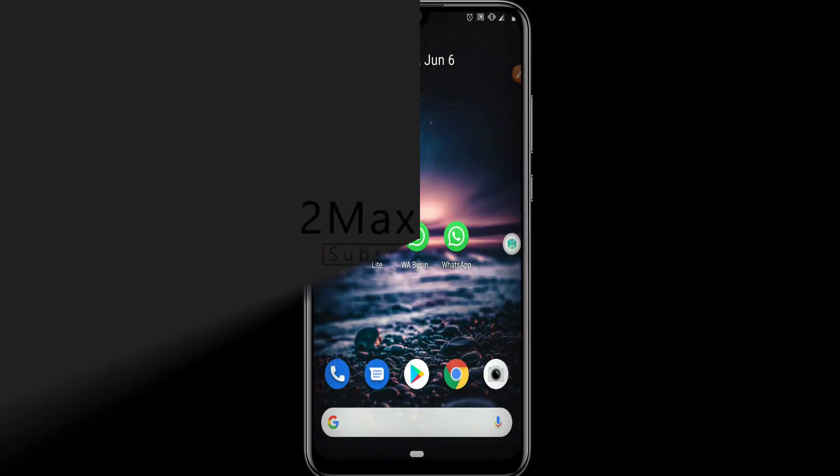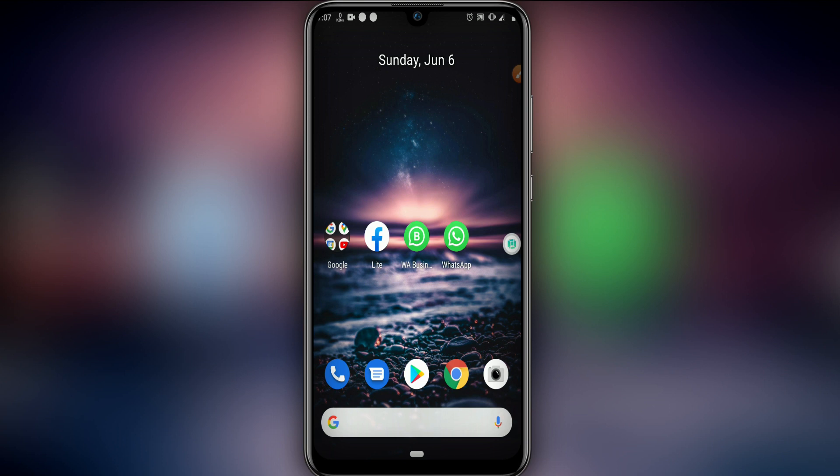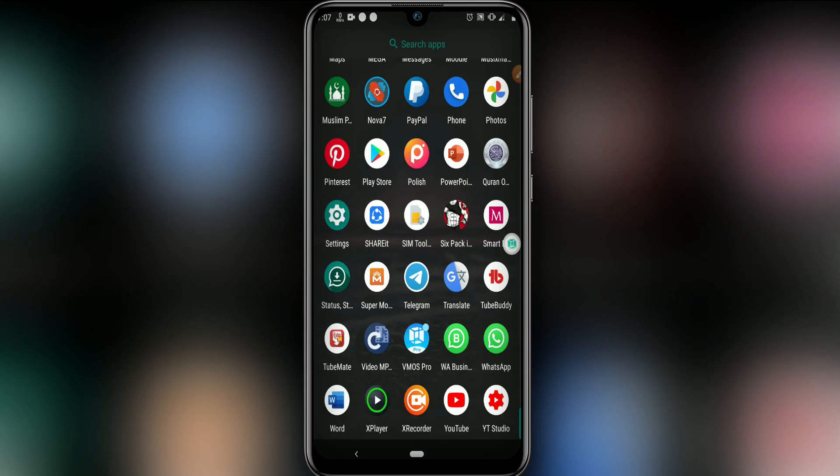I'm going to share with you in this video the best ROM of Vimos Pro with Android 7.1.2. I'm going to show you that I'm using this ROM — I've got WhatsApp, Telegram, and I'm using all social networks on this ROM. So guys, let's do the process.